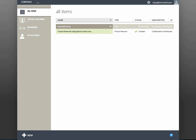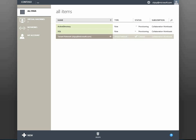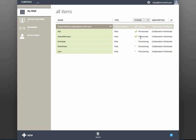The next step in the automation is to provision the SQL VM role, and then shortly after that the VM roles for Link, Exchange, and SharePoint. Each of these can be provisioned all at the same time. While this automation does improve the overall deployment wait time, I'm not one for waiting around, so let's speed this process up a bit.